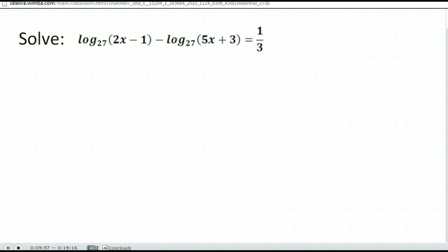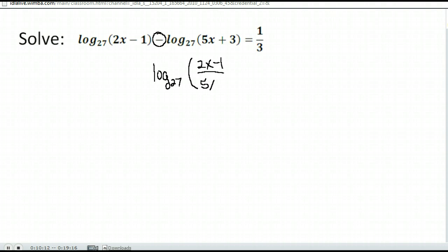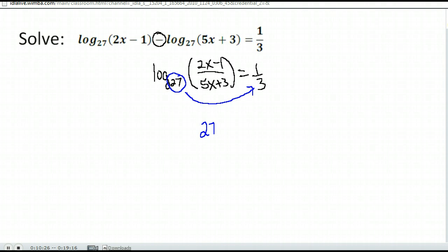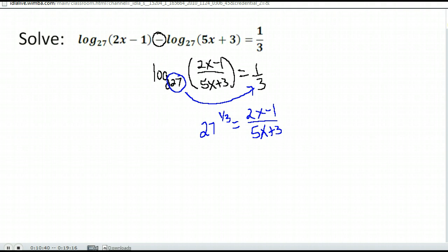We want to write this as a single logarithm on the left-hand side. They're both log base 27, and we have subtraction here, which we rewrite as division with a single log. So we have log base 27 of 2x minus 1 over 5x plus 3 equals 1 third. Now that we have a single logarithm, we're going to rewrite that in exponential form: 27 to the 1 third power equals 2x minus 1 over 5x plus 3. And 27 to the 1 third power is 3, because 3 times 3 times 3 is 27.